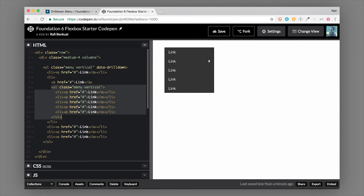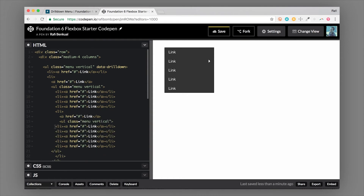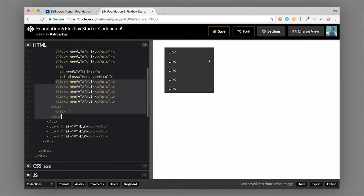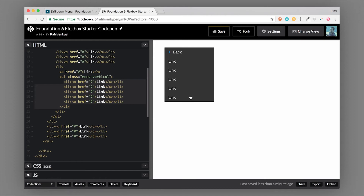You can nest this as many times as you want. If I take another ul with a class of menu and vertical and put it in the last list item right after the anchor tag, you can see that now we have another level that we can slide over to.